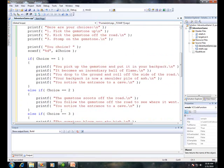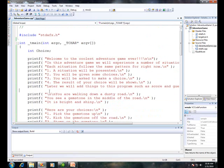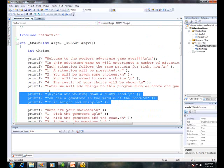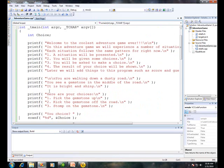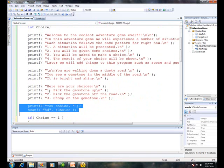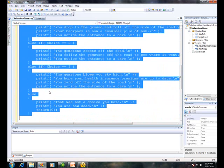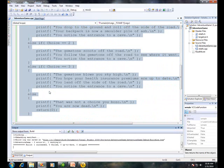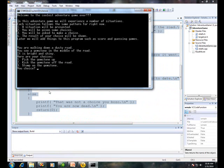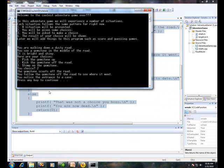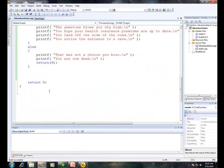Okay, so let's kind of review. Step one, show them the situation. Step two, give them their choices. Step three, let them type their choices in. And step four, give them the results of their choices. Let's compile and run it. I'll say two — the gemstone scoots off the road. You follow the gemstone off the road to see where it went. You notice the entrance to a cave. And that kind of sets up the next situation. Now to continue this program, all we do is we repeat the pattern.